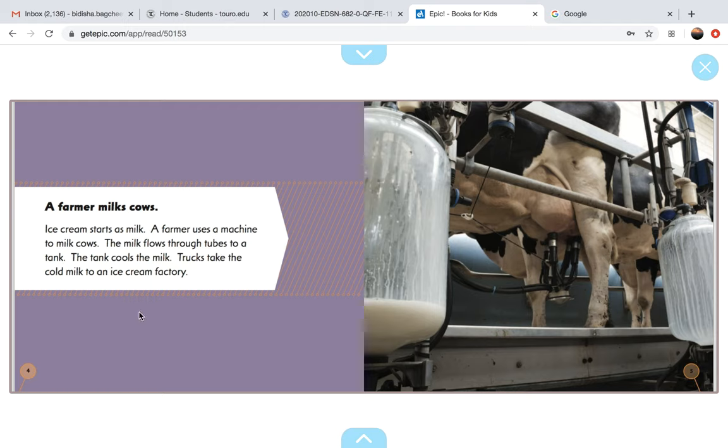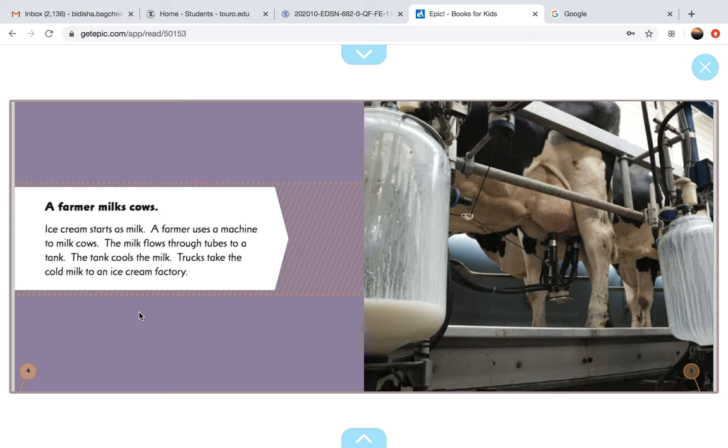A farmer milks cows. Ice cream starts as milk. A farmer uses a machine to milk cows. The milk flows through tubes to a tank. The tank cools the milk. Trucks take the cold milk to an ice cream factory.